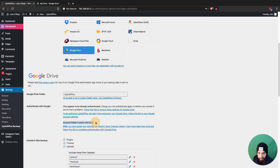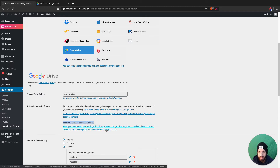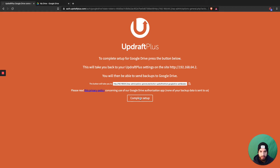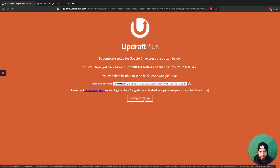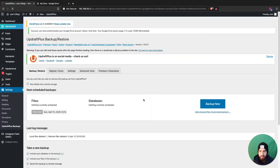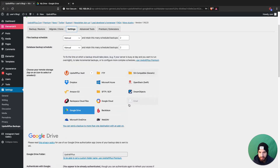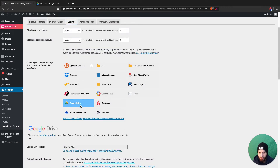It currently says it's added to this account, but I'm gonna go ahead and add it to a new one. Click the link, leave that page, then click on 'Complete Setup' and head back to settings. Make sure that Google Drive is selected and that your account is connected.